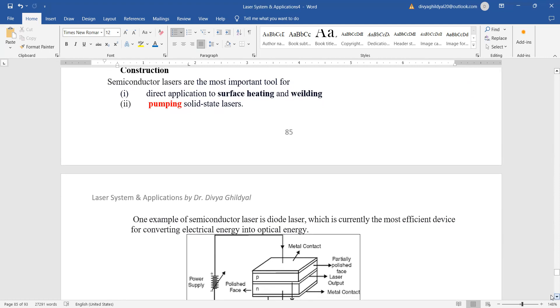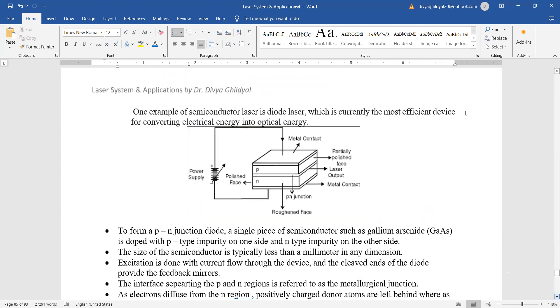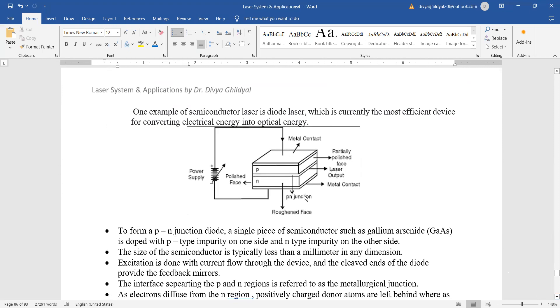We should remember that semiconductor lasers are the most important tool for direct application to surface heating and pumping. Look at this diagram of a semiconductor laser. The P-type and N-type have been joined, and from the junction, that is the point where they are meeting, we will get the laser output from the P-N junction.